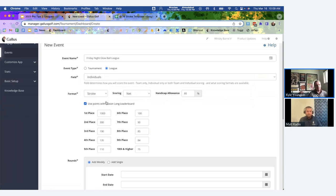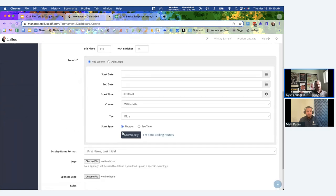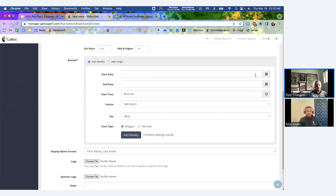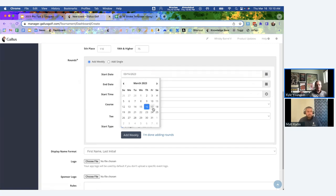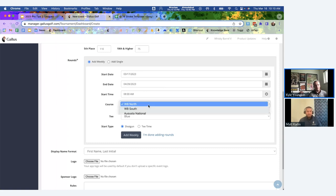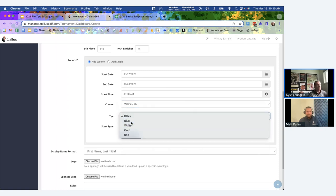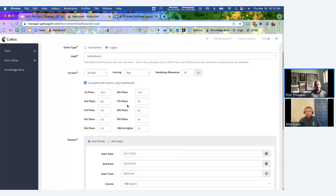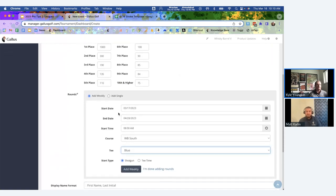Now we'll choose our rounds. You have two options: auto-generate all rounds in one shot, or add them individually. The advantage of adding weekly is you specify a start date, end date — say through the end of April — a start time, course, and default tee for everyone. You can also set shotgun or tee time. When you hit Add Weekly, every single round is generated with that same info: the scoring format, course, and default tee.